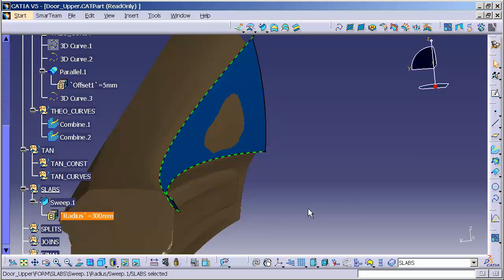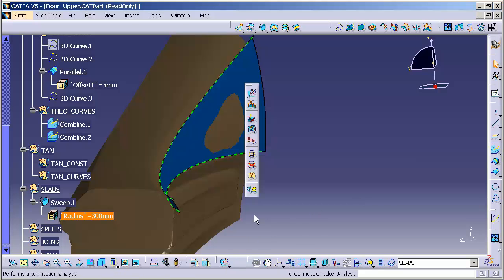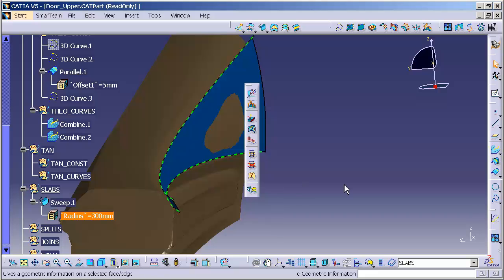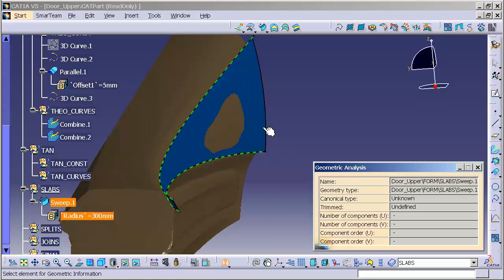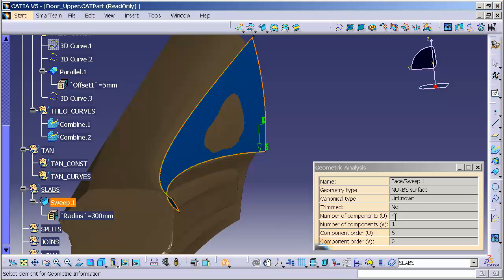One of the things that I like to do as well is I like to analyze, in this case geometric information, that surface, to get an idea of how complex it is. And, as we can see, it's a 6x6x4. So, here's a very large surface that encompasses the entire upper portion of the door, and it's a relatively simple surface.